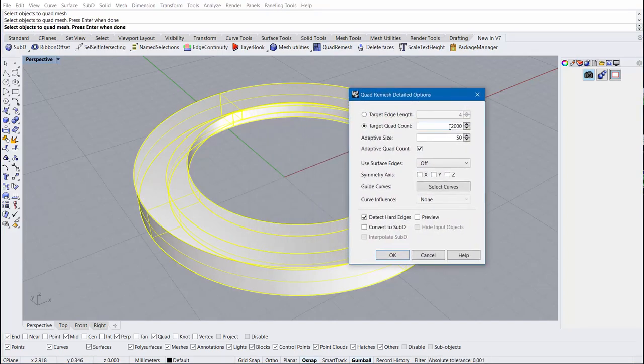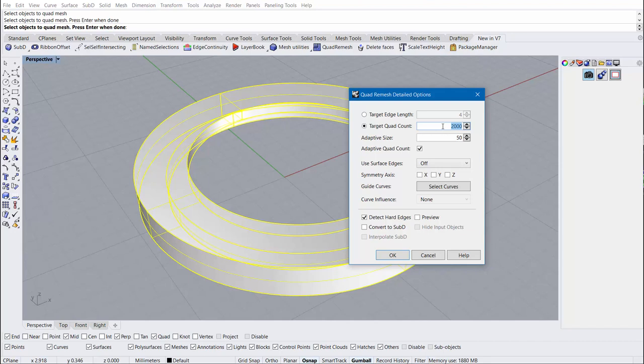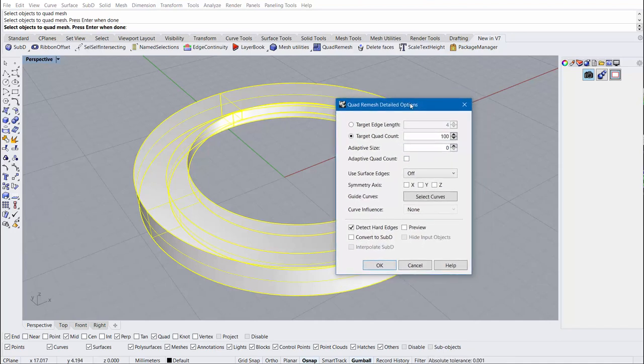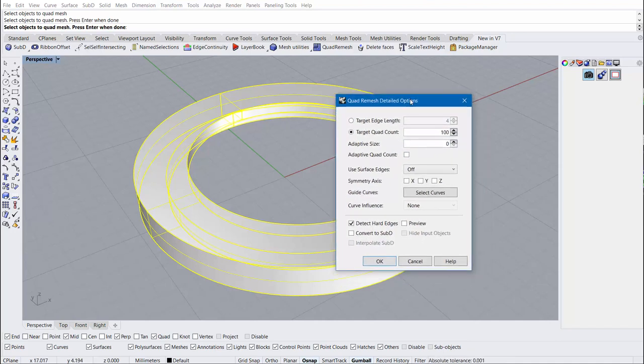Here we can see that it's going to start us off with a high number of faces. This is obviously not going to be conducive to sub-D modeling, so I'm going to drop this number down to something very low. I'm also going to start to zero out some of these other settings that would add more polygons than I necessarily want for sub-D.